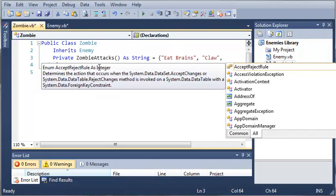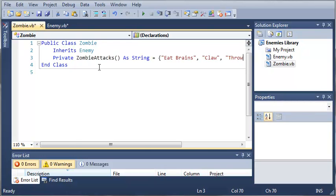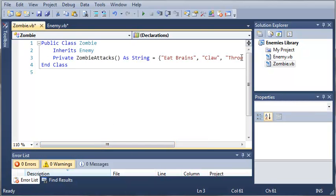What else? Let's think of one more thing. We'll just do throw up, like a boomer. So our zombies can eat brains, claw, and throw up.